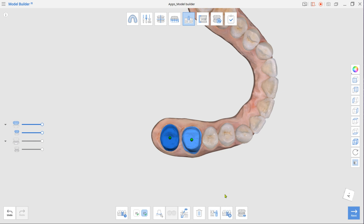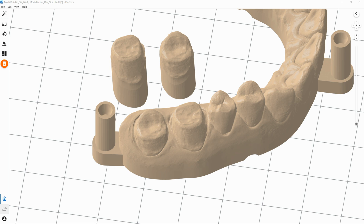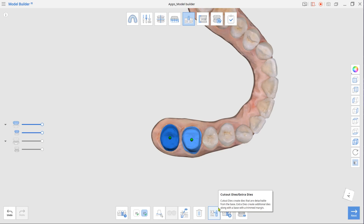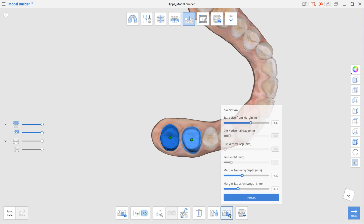In this case, the prepped teeth in the base will have trimmed margins. Finally, adjust parameters for the die fit using Die Option.